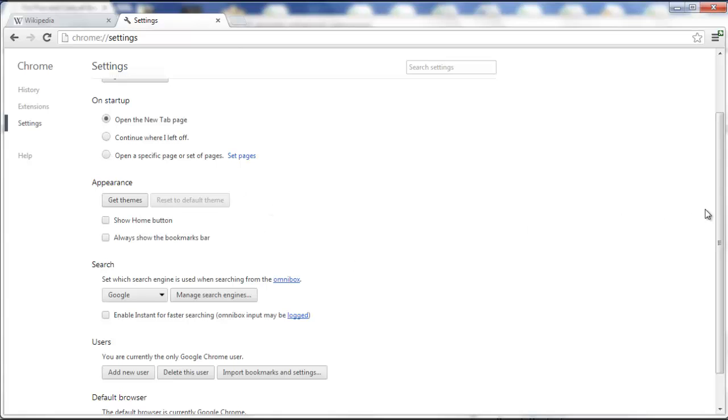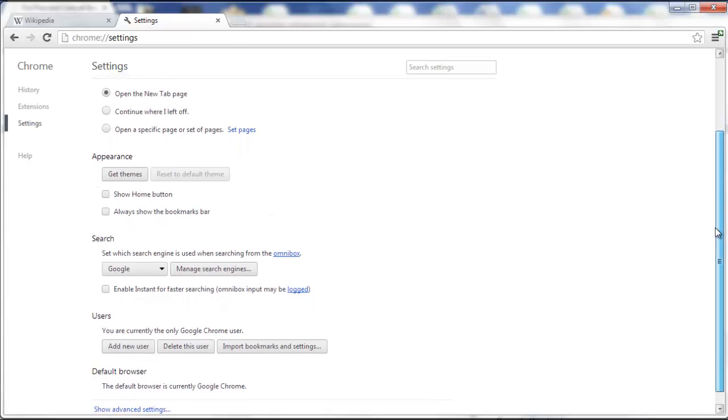or you just have a blank tab, or you can even open it from the last pages that you were on last time you were browsing. And then also,